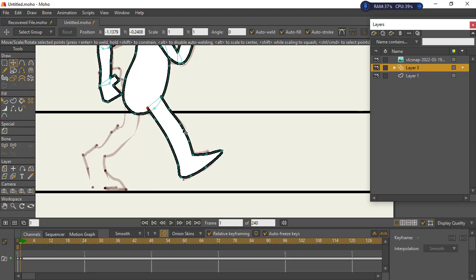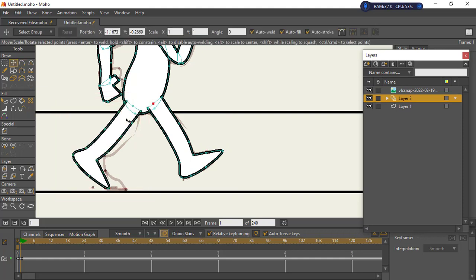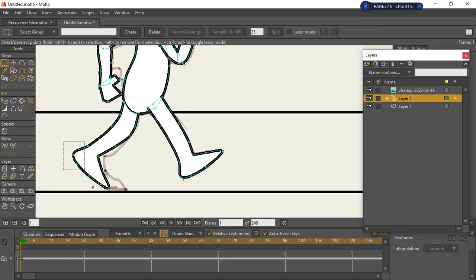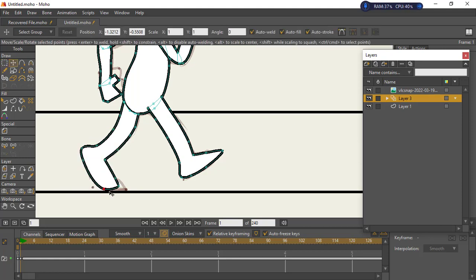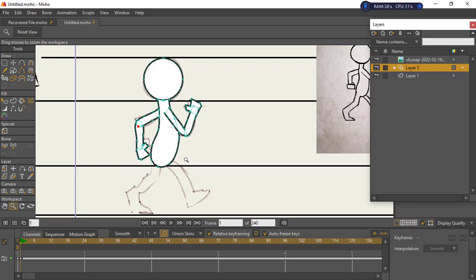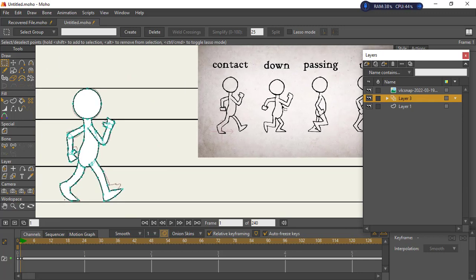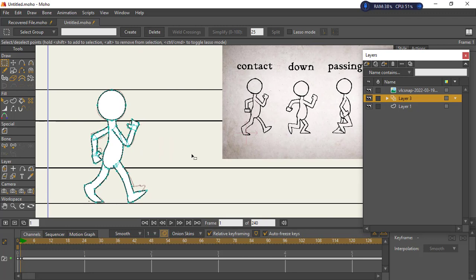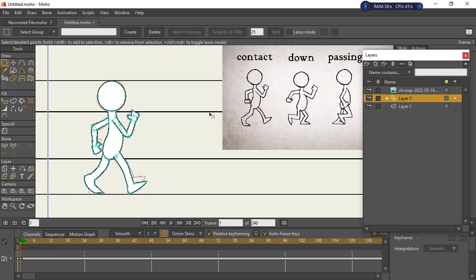For the next frame, just recouple the parts to fit their positions. If you have a full character, create the head, hands, body, and legs separately and just adjust the parts to animate as needed. The next pose to create is either the down pose or the passing pose. Create the passing pose first, then come back and insert the down pose and the up pose to complete the walk cycle.